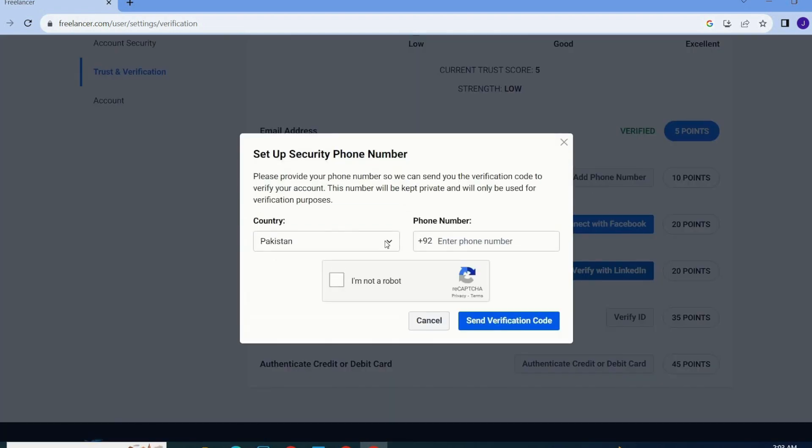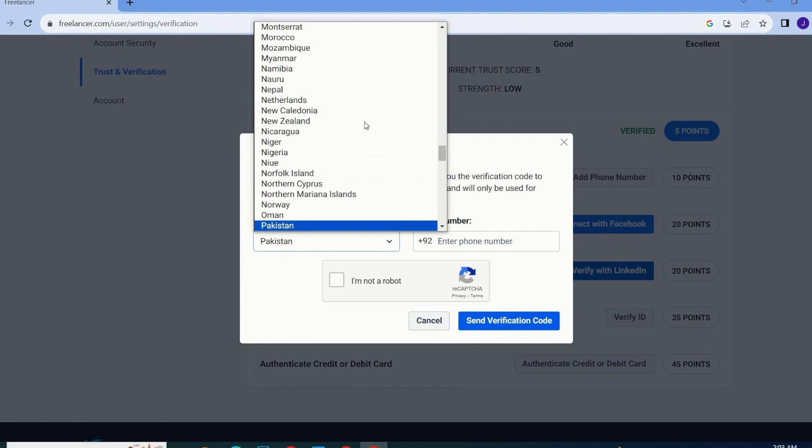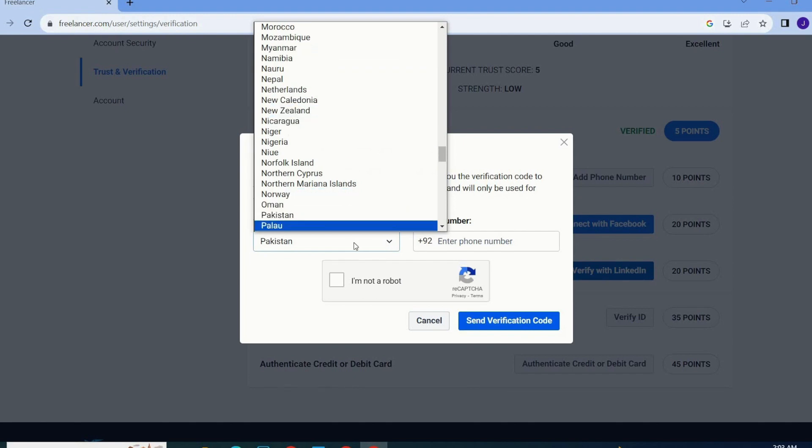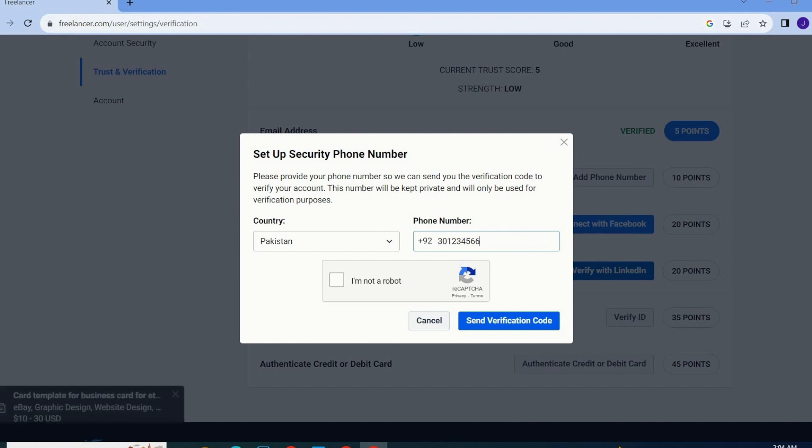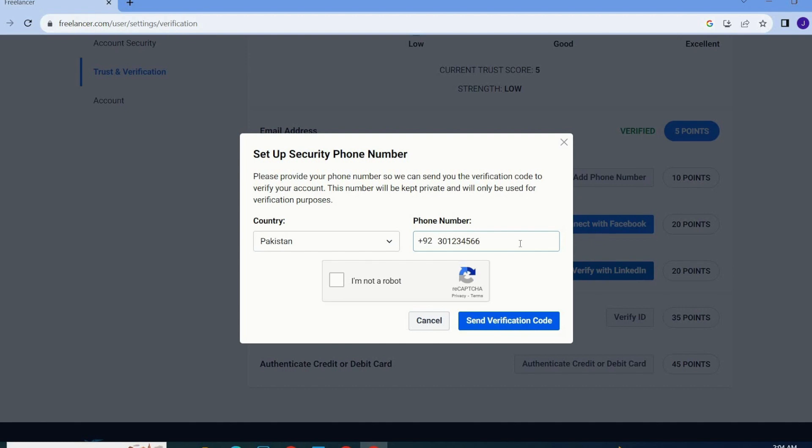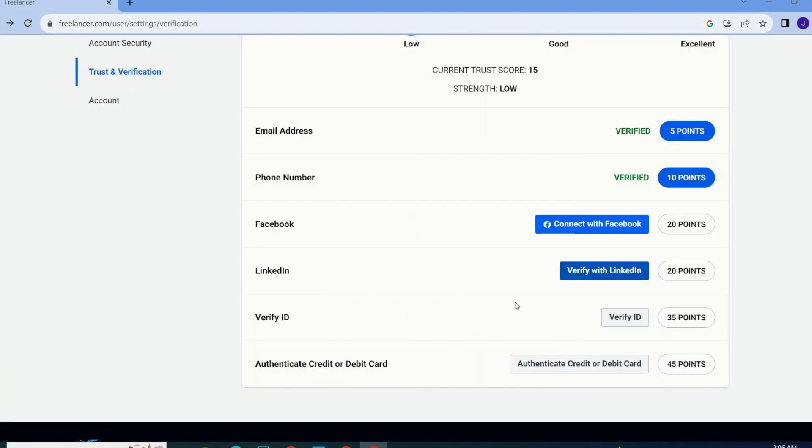Now you have to select your country over here and then you have to write your number over here. Once you're done with your phone number then you have to click on I'm not a robot and then you have to click on send verification code.